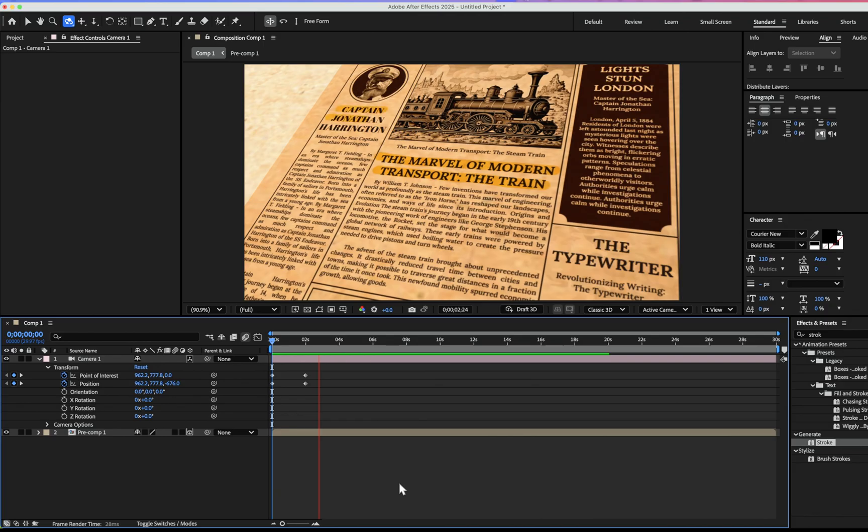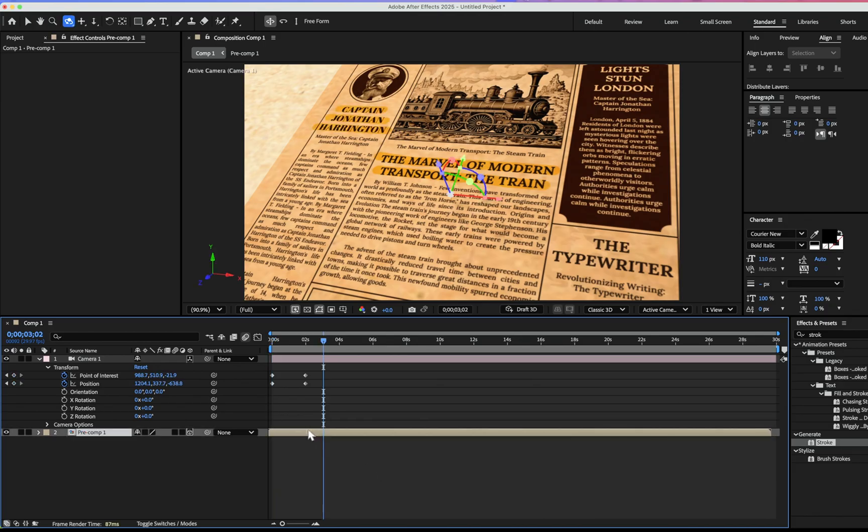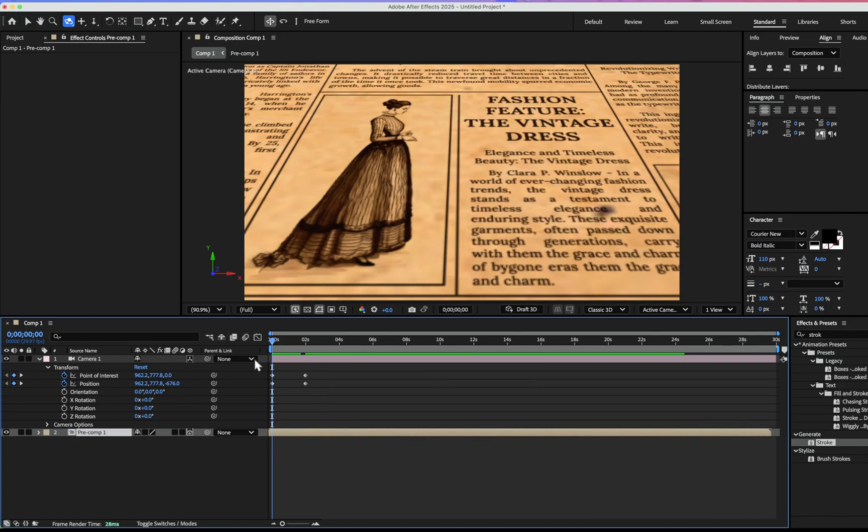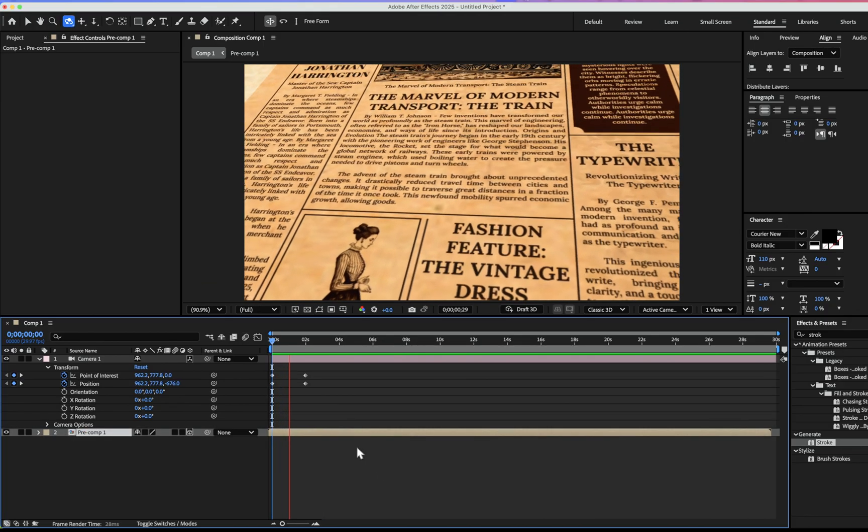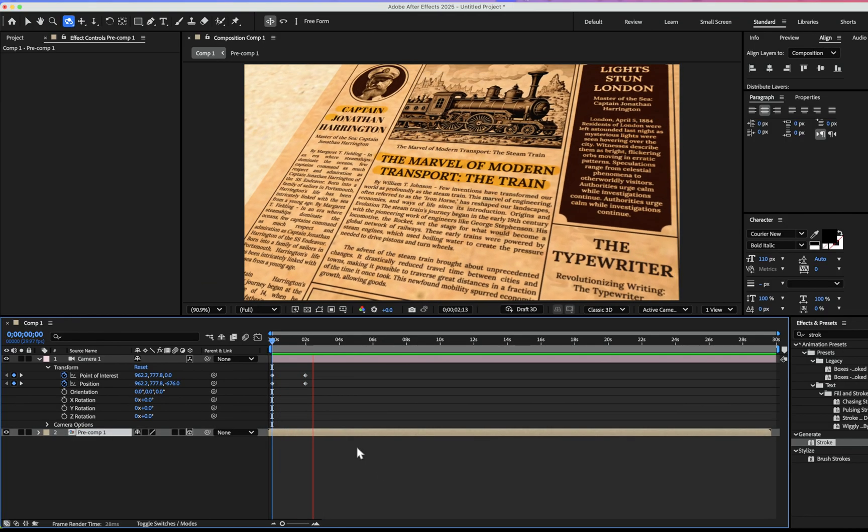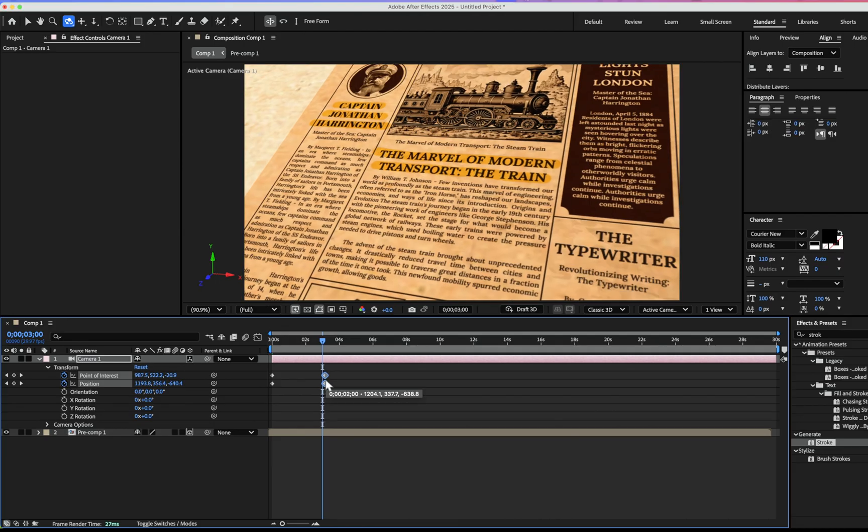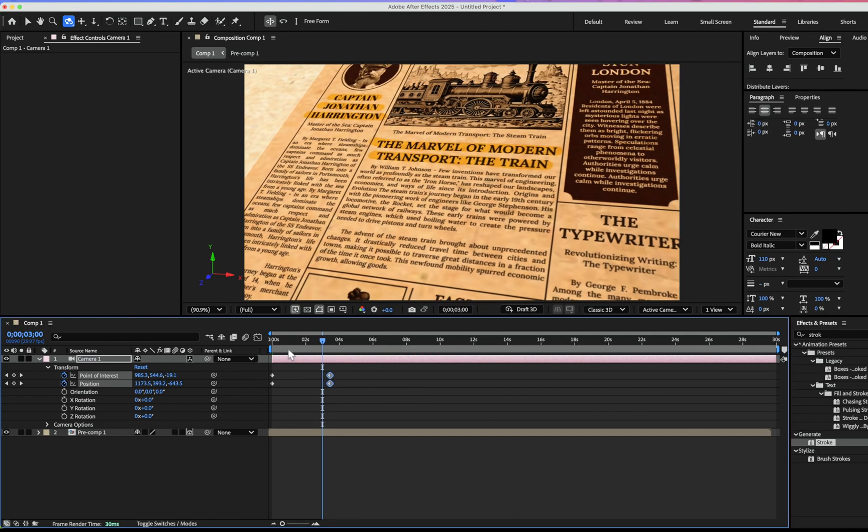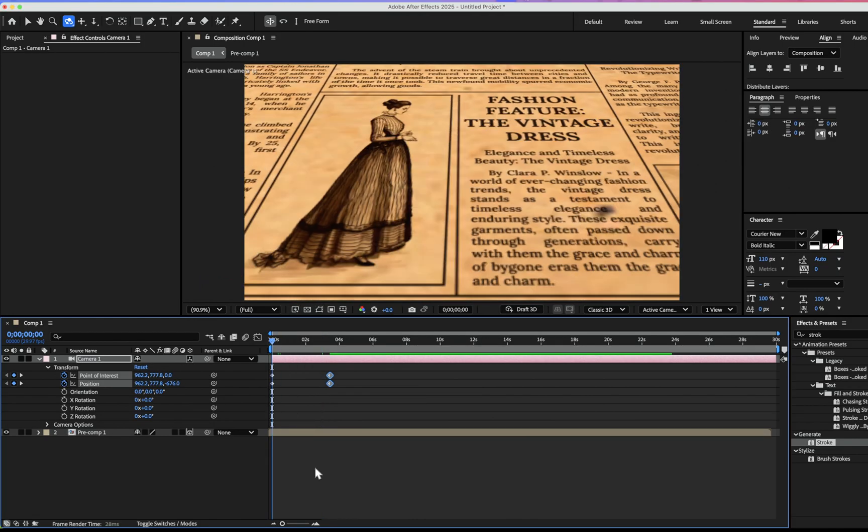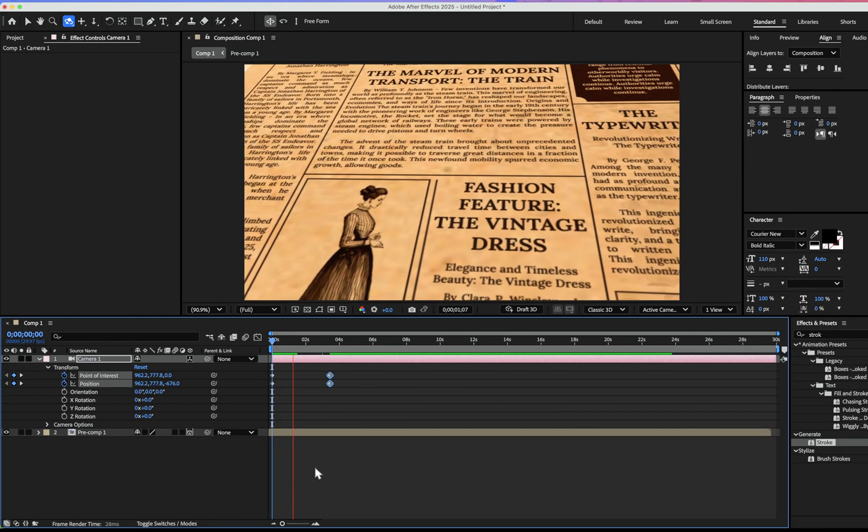And our animation is turning something like this. Let's play with the frame. I think I will move it a bit forward. Yeah, something like this.